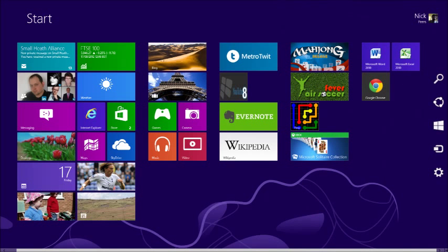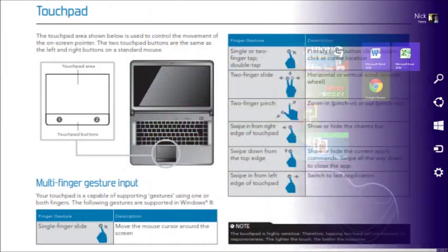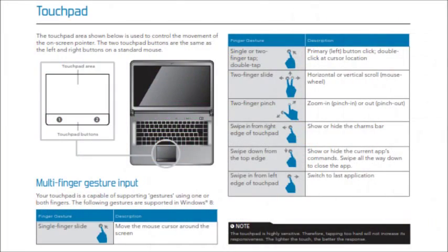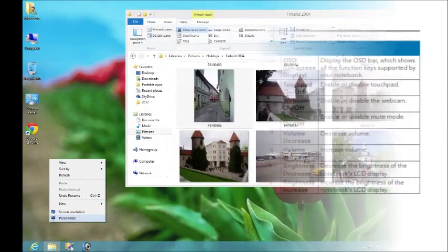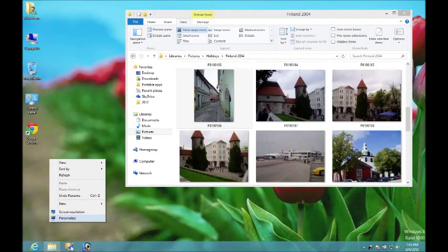In this guide, we'll show you how to get to grips with the new modern user interface, whether you have a touchscreen, touchpad, mouse or keyboard. We'll also reveal some tips for making Windows 8 easier to use.